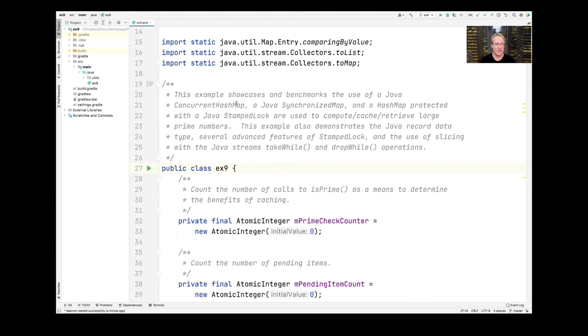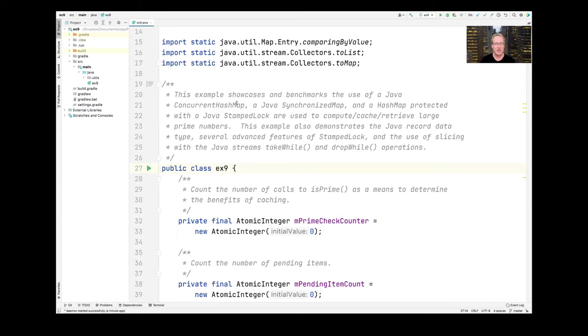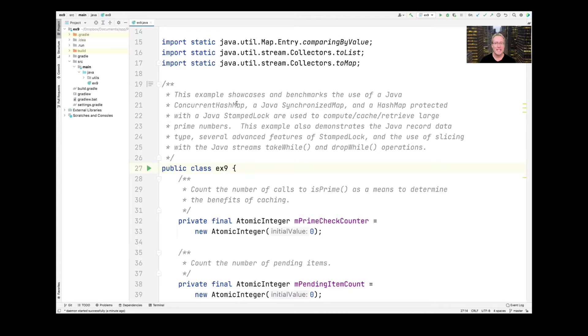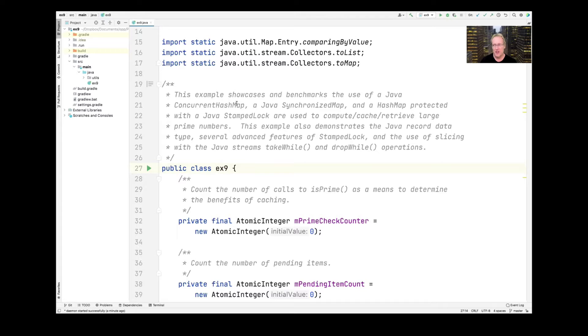And this example will also demonstrate the use of Java records, which is a very interesting new data type that's come with Java 16, several advanced features of stamped lock, which we will not talk about in this class because it's really for a different class to talk about synchronizers. And then I'll show you a little use of slicing with Java streams, takeWhile and dropWhile operations, which are some pretty cool stateful short circuiting operations that come defined with modern Java.